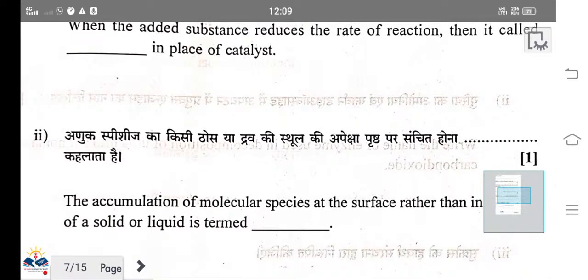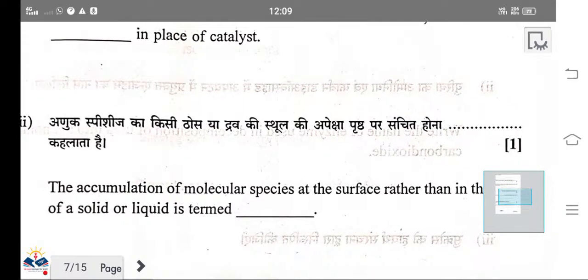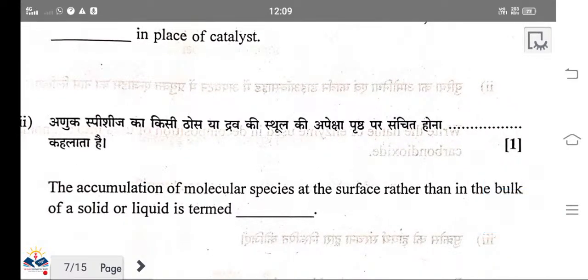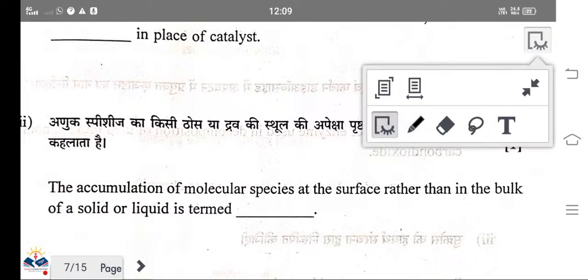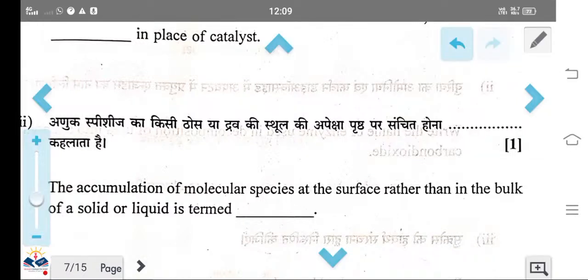Accumulation of molecular species at the surface rather than the bulk of the solid or liquid is a process called adsorption.